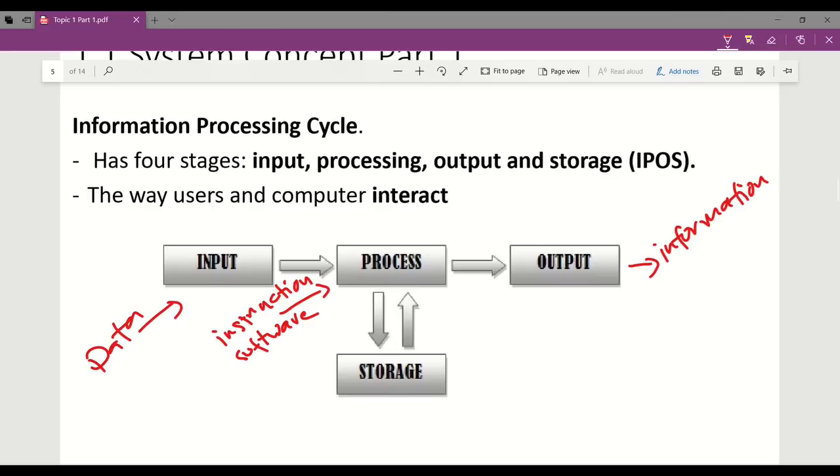Software is the steps that tell the computer how to perform a particular task. A computer often holds data, information, and instructions in storage for future use.